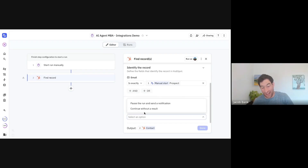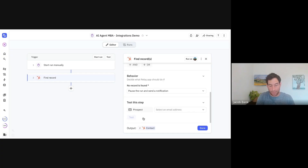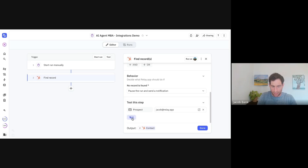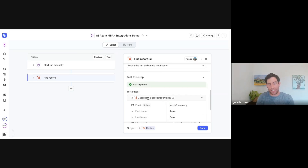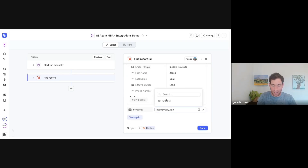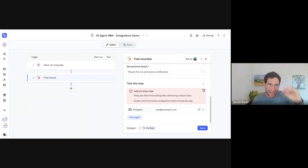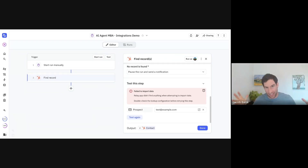I want the single exact contact that matches this email address. I can add a filter to make sure that the email address of the contact matches the email address that came in via my trigger. And if no record is found, I want to pause the run and send a notification, because I really expect this email to exist. If I put in my own email address and test it, you can see there's an entry for me in our CRM. If I put in 'test@example.com', no data was found.